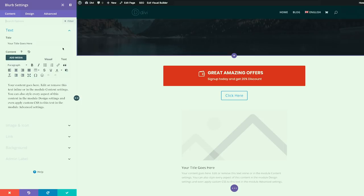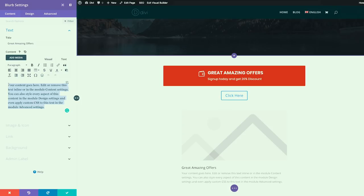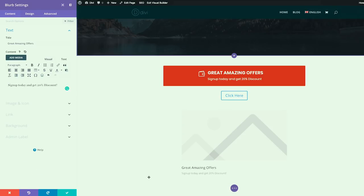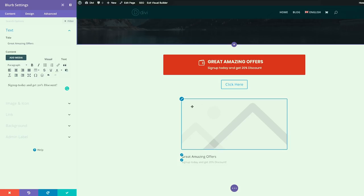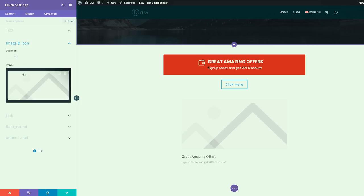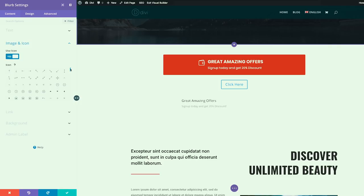So I'm going to click on blurb. First thing I'm going to do is to add my title — I'm just going to add "Great Amazing Offers." Then over here, you want to give whatever description you want for the button — it can be pretty much anything. So in this case we're going to say "Sign up today and get 20% discount." We still have this image, but we don't want it for our button, so we're going to come over here to Image and Icon and change this into an icon.